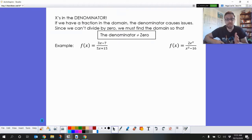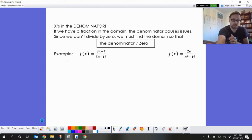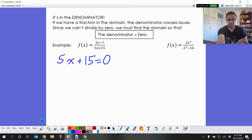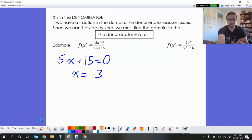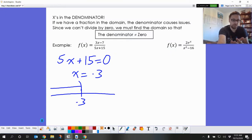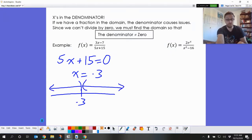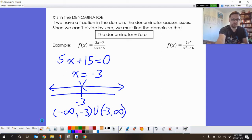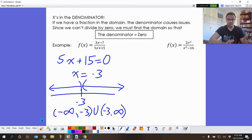The second thing I want to talk about today is the restrictions on our domain. One of them we already know about — we talked about this in the prerequisite chapter: we never want our denominator equal to zero. So we want to check what is going to make 5x plus 5 equal to zero; that is one of our domain restrictions. If you do a little bit of solving you get negative 3. So that is our restriction — we just need to skip over negative 3 on our number line. Our domain for f of x is going to be negative infinity to negative 3, union negative 3 to infinity.